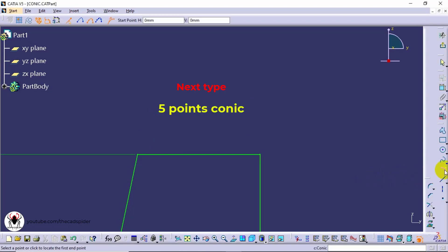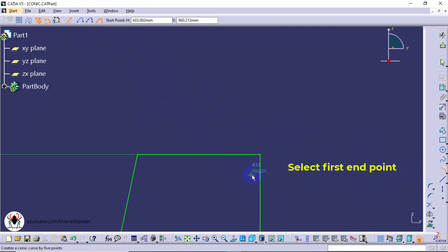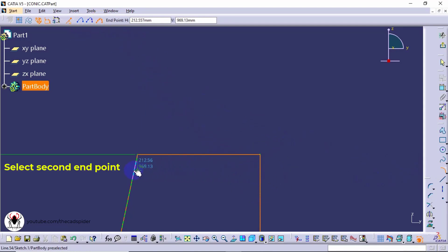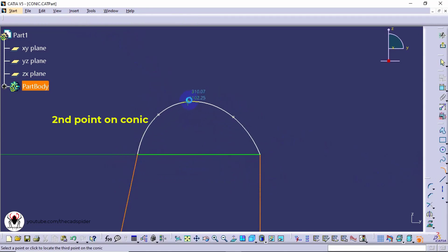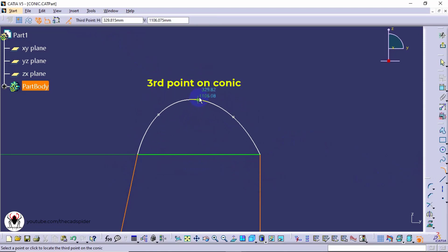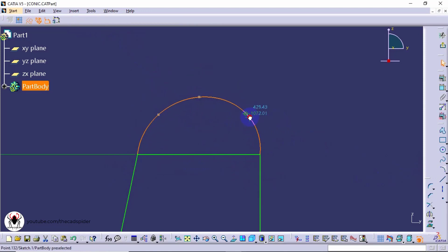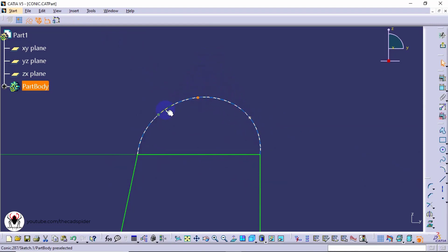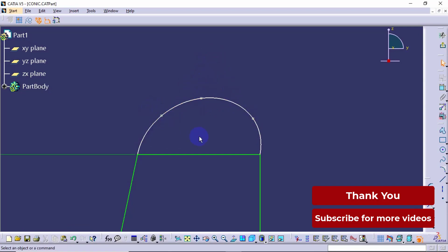The next option is five point conic. Click the first end point and second end point, then click the first point on conic, second point on conic, and third point on conic. The next session will continue. Thank you.